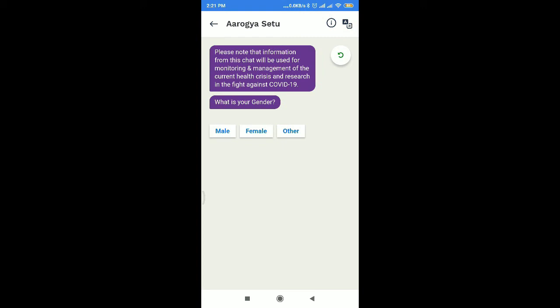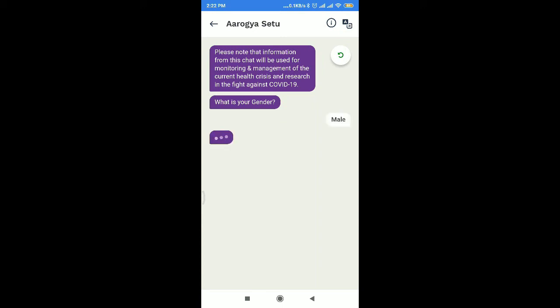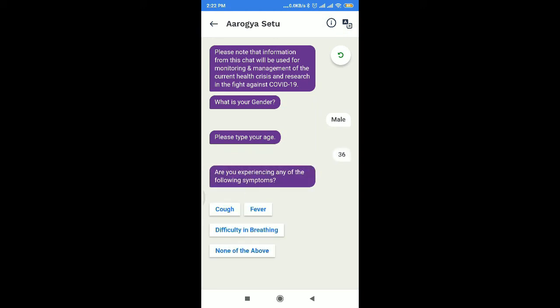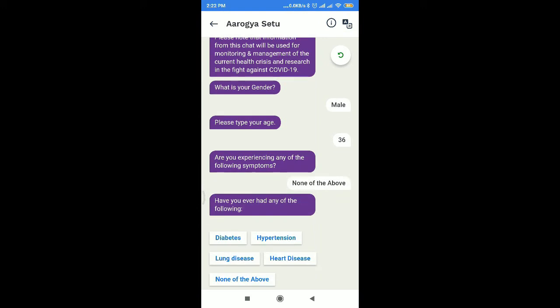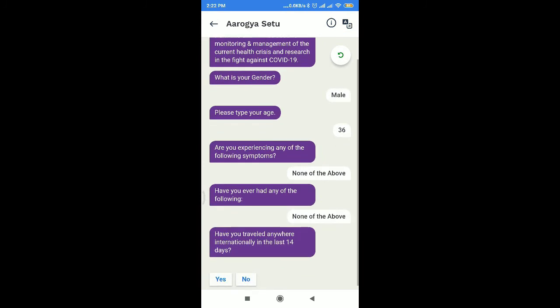Enter your gender, then enter your age. Next: are you experiencing any of the following symptoms — cough, fever, or difficulty in breathing? Also: do you have diabetes, hypertension, lung disease, or other conditions?